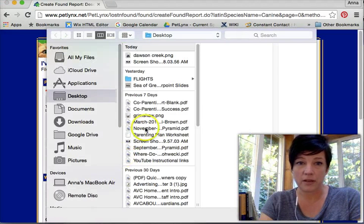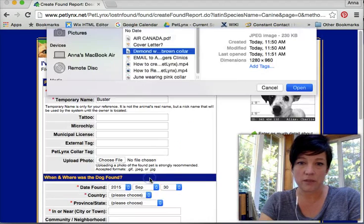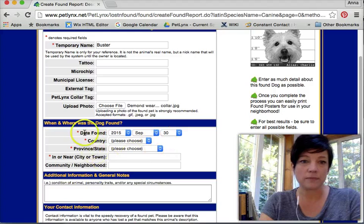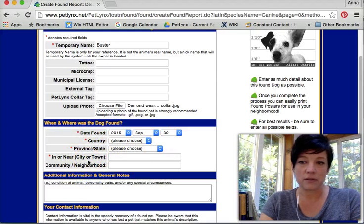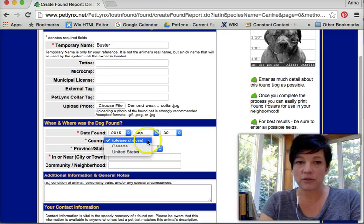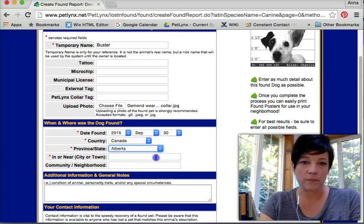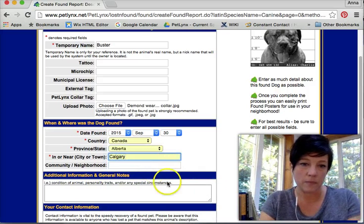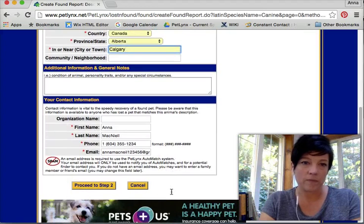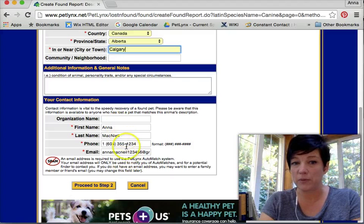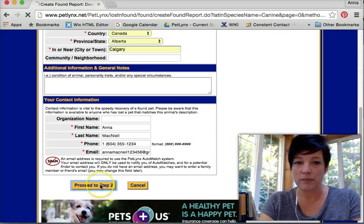I'm going to put a picture up because that's always a good idea. You can see here that the picture is up — I'll see it on the next screen. All the red starred items need to be input: date found, country — Canada, province — let's say Alberta, Calgary. This is the information that's going to be viewed by the public, so be sure you're comfortable with the phone number and email in this list. Otherwise you can change these. Proceed to step two.